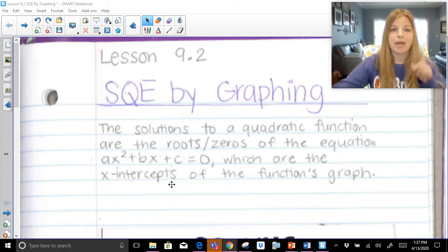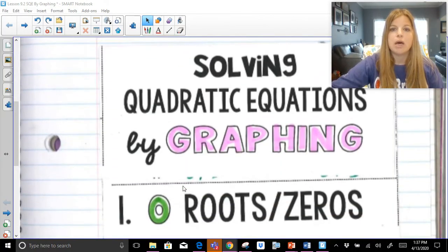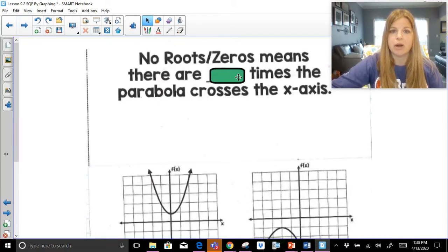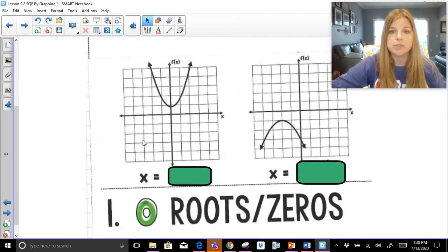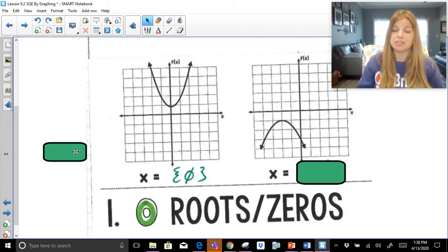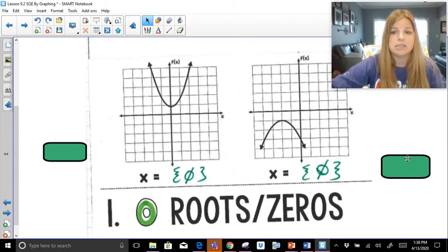When solving quadratic equations by graphing, you can have zero roots, one root, or two roots — those are our only options for quadratics. No roots or zeros mean there are zero times the parabola crosses the x-axis. Here are two examples: this upward-facing parabola never crosses the x-axis, which means there are no solutions — I'll put the null symbol, meaning no solutions. You wouldn't put the number zero, because zero could actually be a solution. This downward-facing parabola also doesn't ever touch the x-axis, so there's no solution.